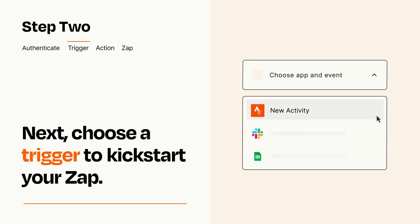Now let's set up your trigger, which is the event that starts your Zap. Pick the trigger event that you want from the list.